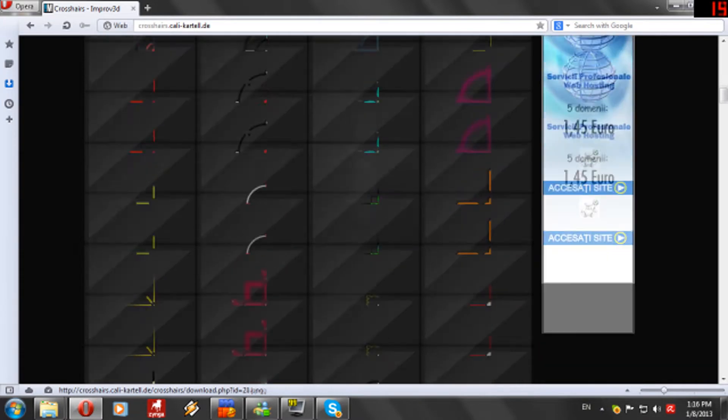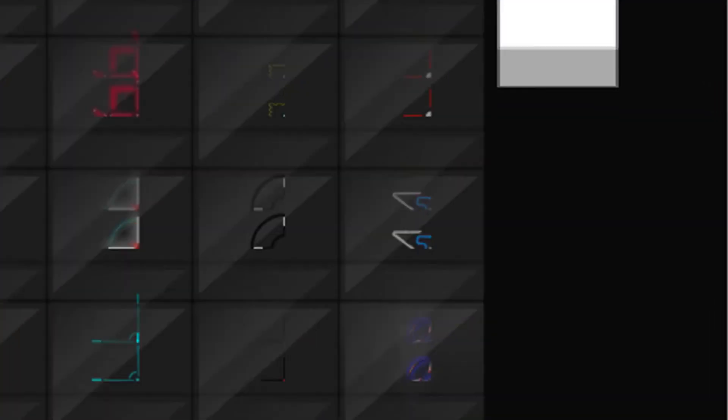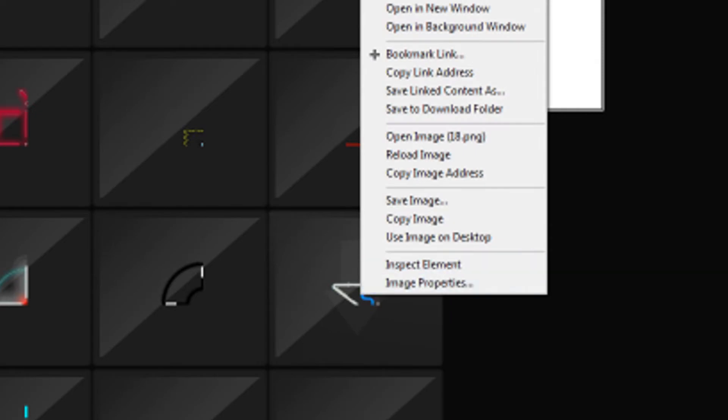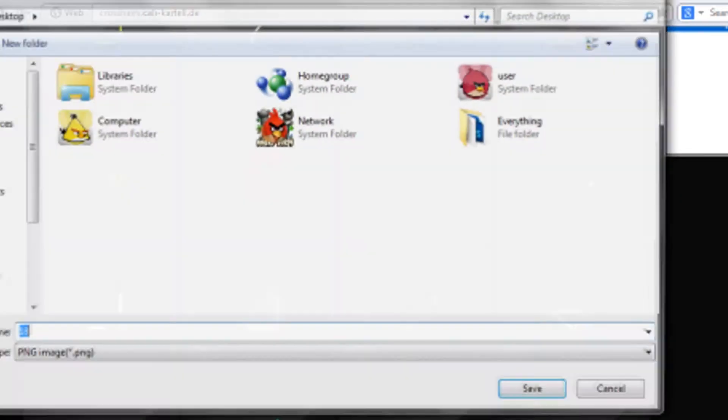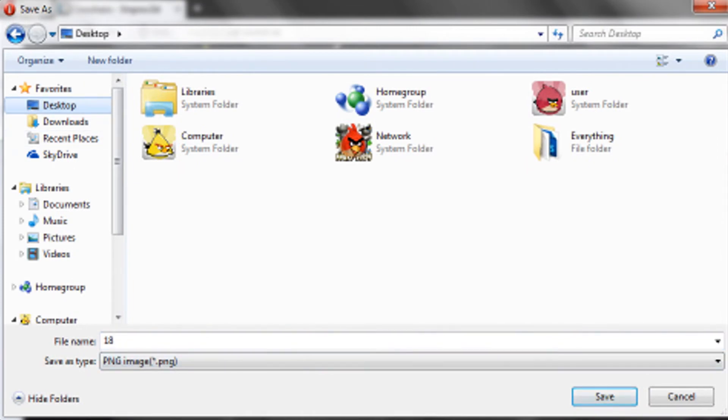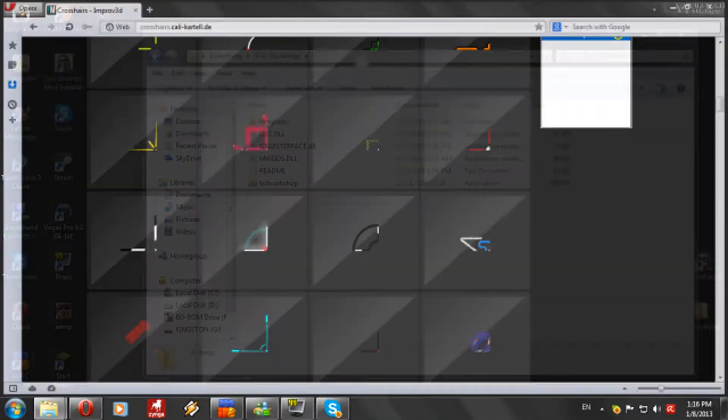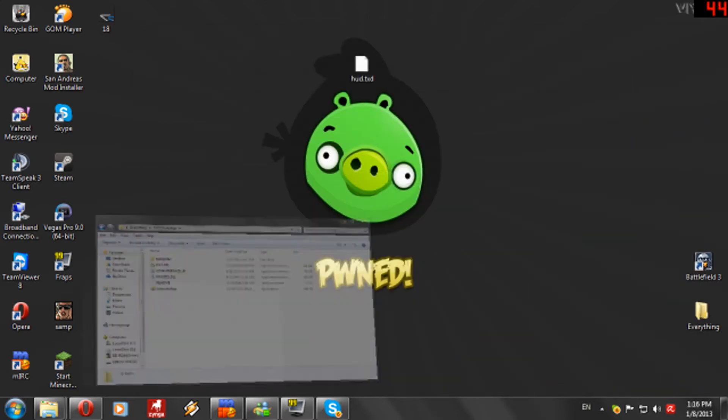The first thing you must do is to choose a crosshair. I will take this one right here. I will leave the link of crosshairs in the description. So save it on desktop, click save, and okay we got it.